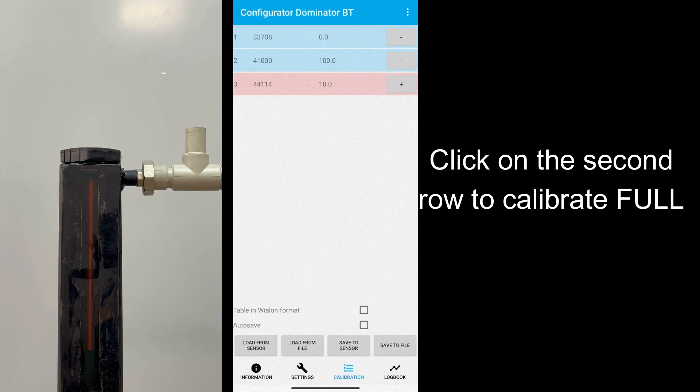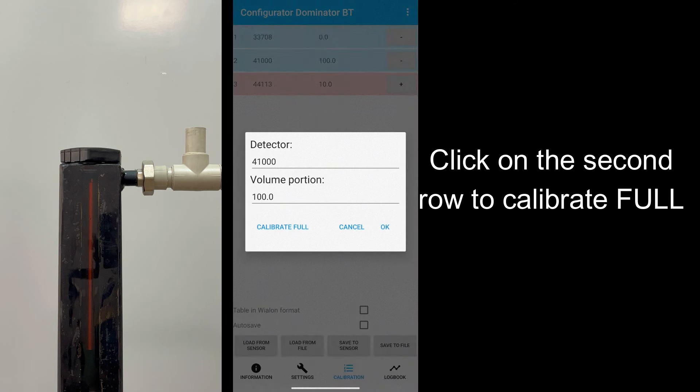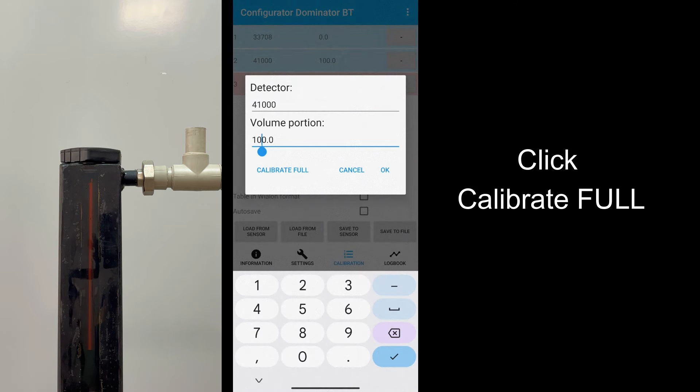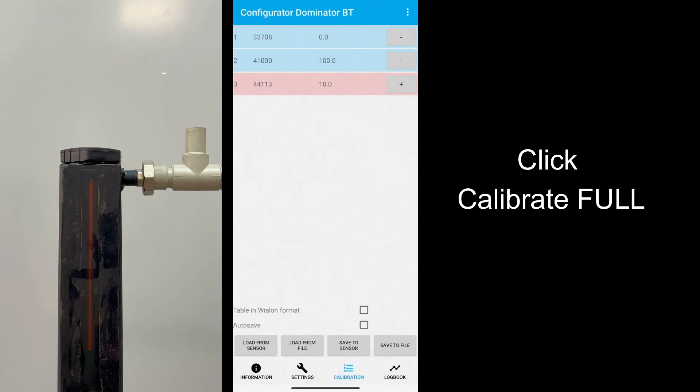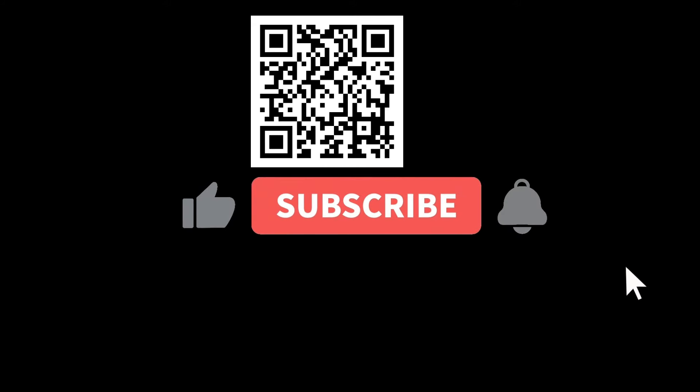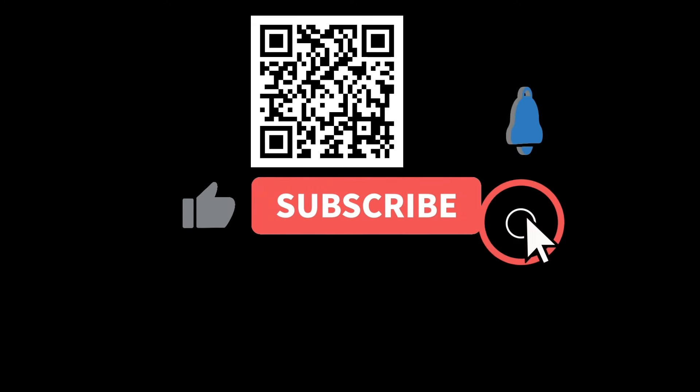Check the detector value for empty and full tank. You will need them for calculation of tank calibration table using Eurosense tools. Thank you for your time and subscribe to our channel.